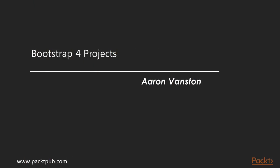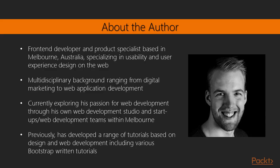Welcome to Bootstrap 4 Projects by Pact Publishing. Hi, I'm Aaron Vanston. I'm a frontend developer from Melbourne, Australia.